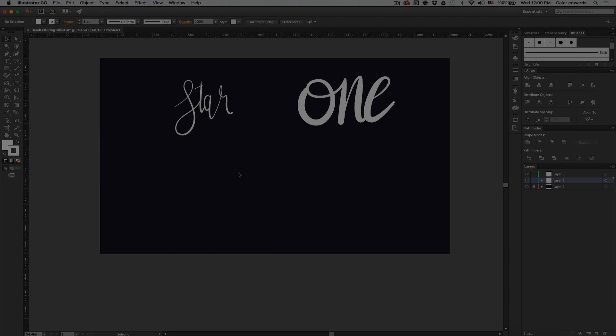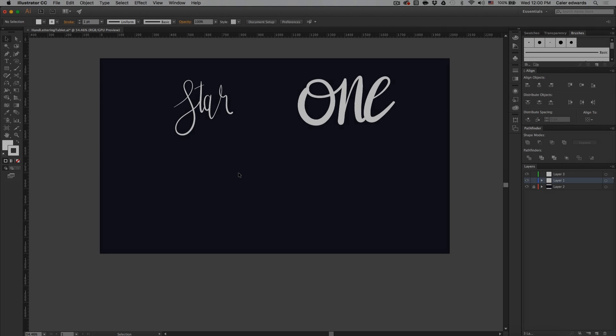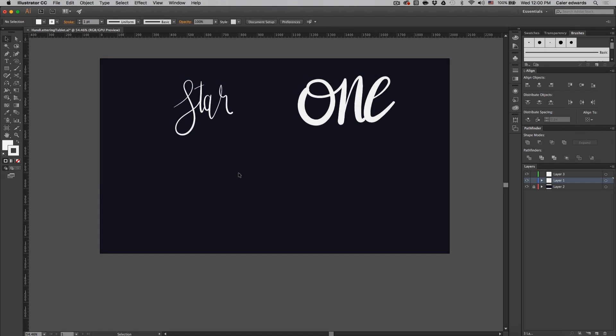Hey guys, it's Kayler. Welcome to the YouTube channel. Today I'm going to be teaching you how to create hand lettering in Adobe Illustrator with a tablet. So the first thing you need is two brushes that we're going to be creating.